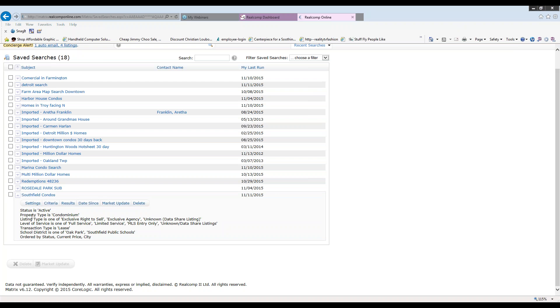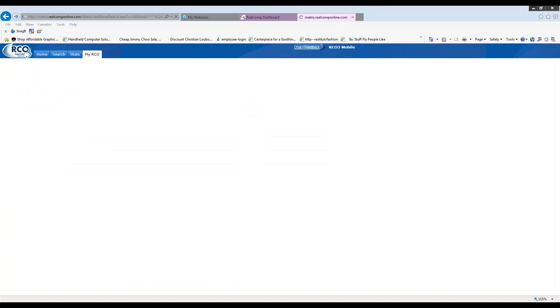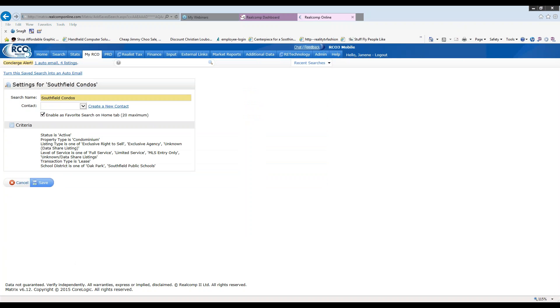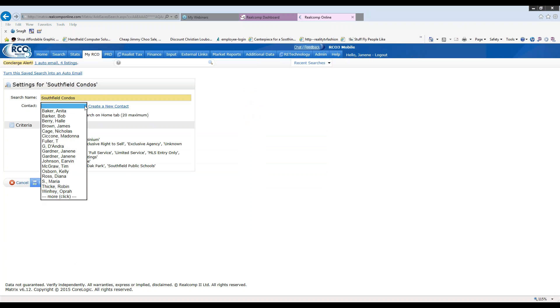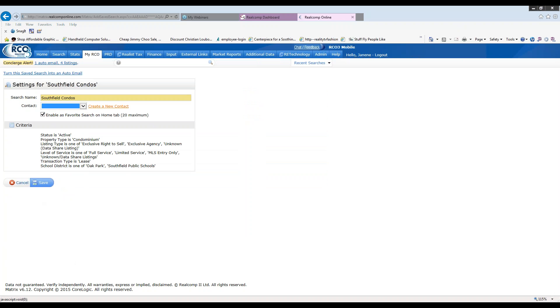First, I'm going to click on the option that says settings. When I click on settings, I can change the name if I choose to. If I have found a customer that this search could belong to, I could click the down arrow for contacts, or I could create a new contact.